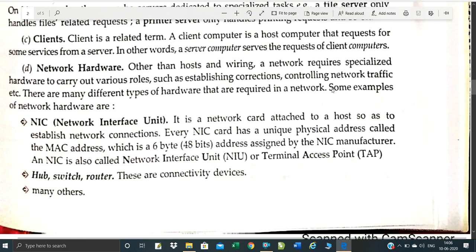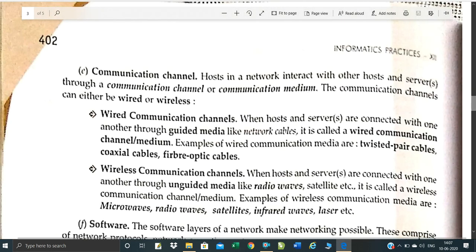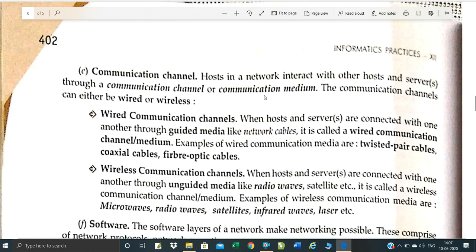NIC stands for Network Interface Card. It is a network card attached to a host — a card attached to your PC. It provides a network connection. There is also a digital address associated with the NIC. There are many switches and routers that interact with different servers and communication channels.